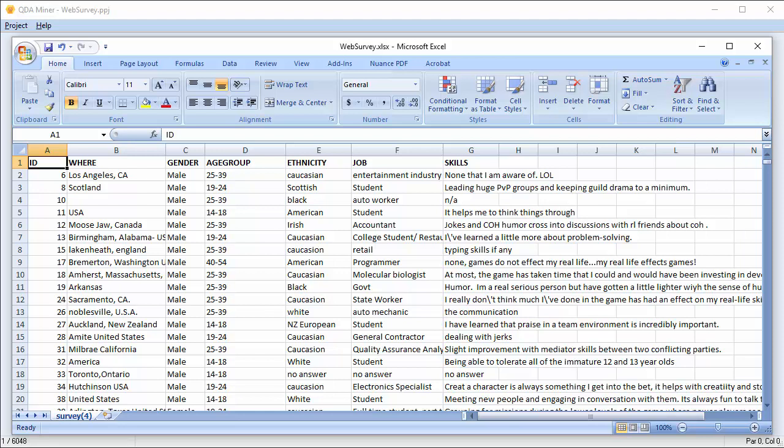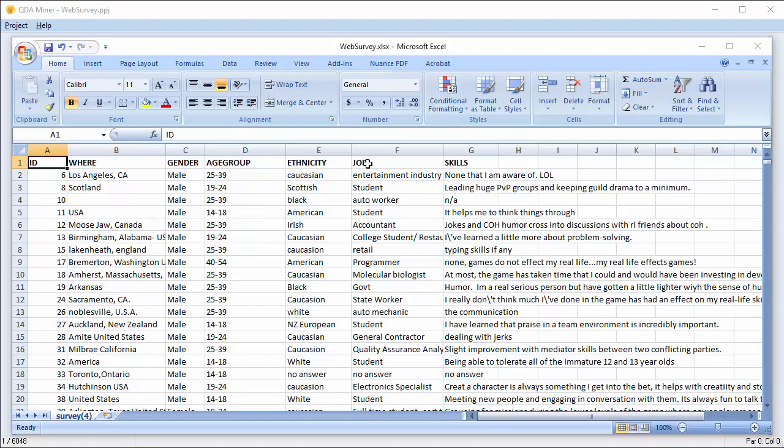Before we get started, let's look at how to properly lay out our spreadsheet. Our Excel spreadsheet of survey data contains both numeric and string data. Cases are represented by rows, while variables are stored in separate columns. The first row contains the names of the different variables.